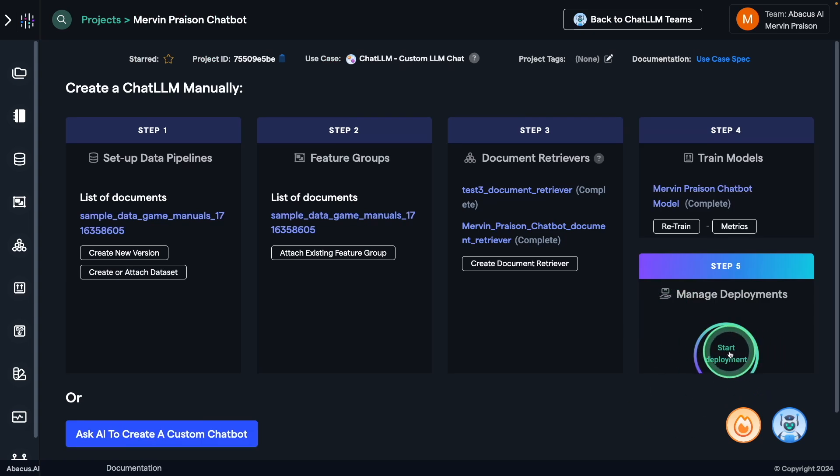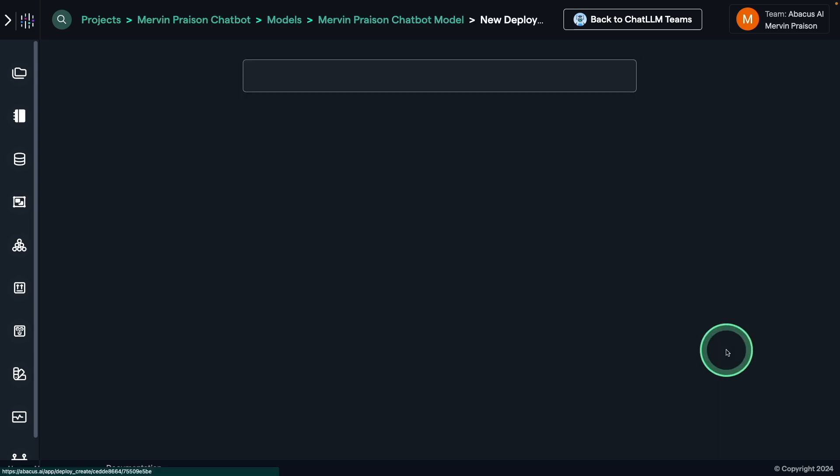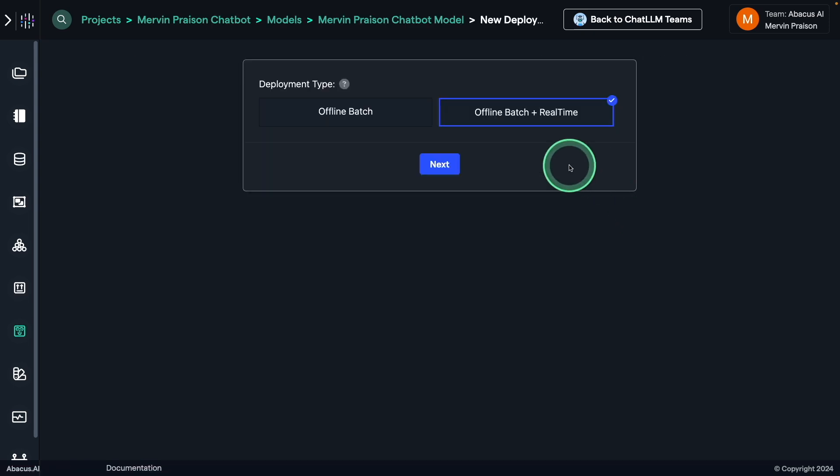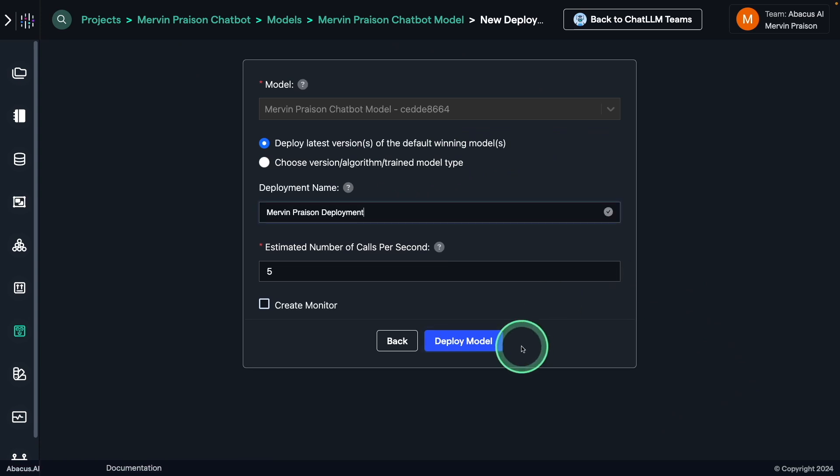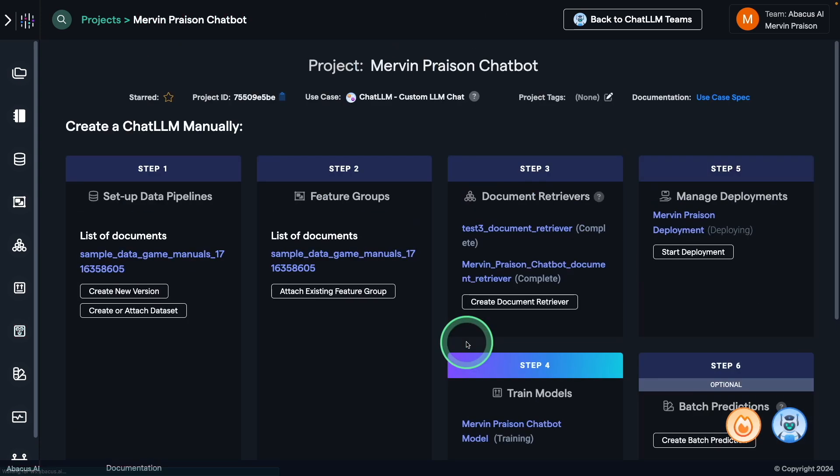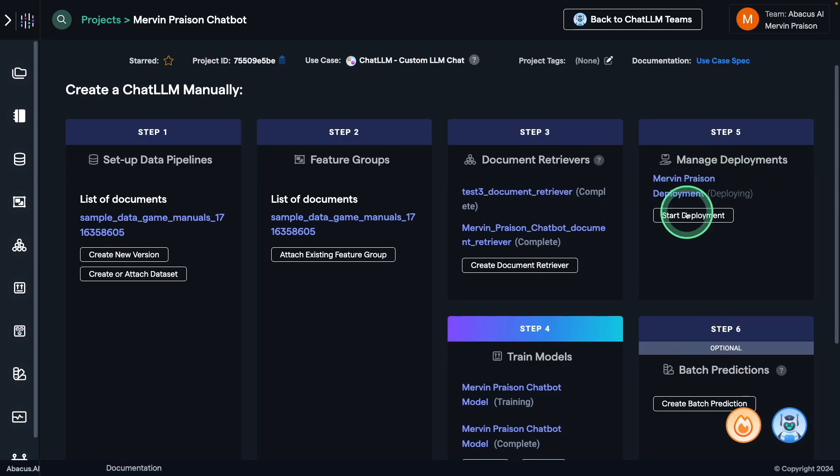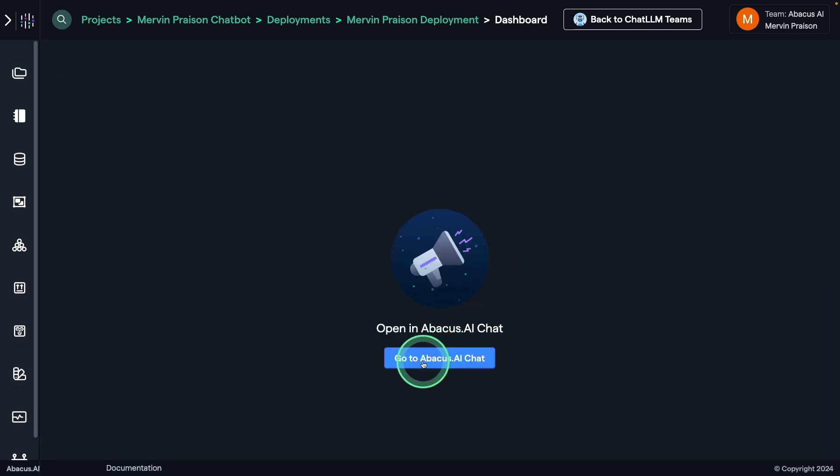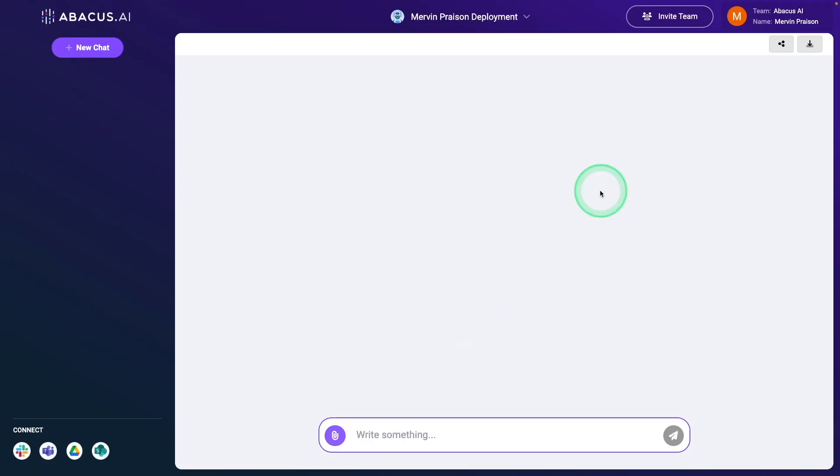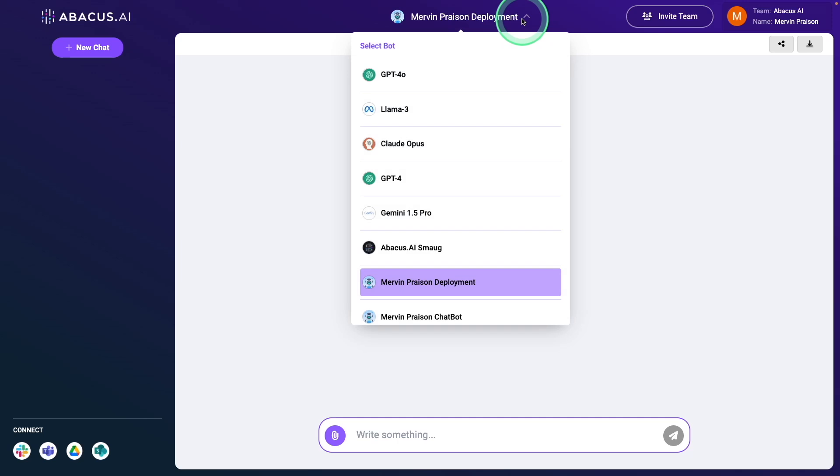Finally, you can get that deployed by clicking start deployment button, offline batch real-time next, giving your name, and then clicking deploy model. Now you can see it's deploying, now deployment complete status active. I can click the dashboard, and then go to Abacus AI chat. Now I have successfully created a custom chatbot, which you can see here.